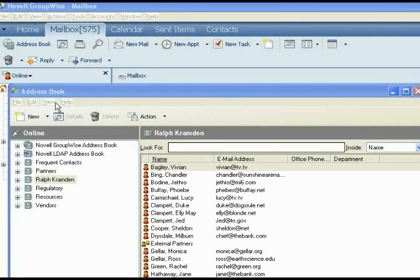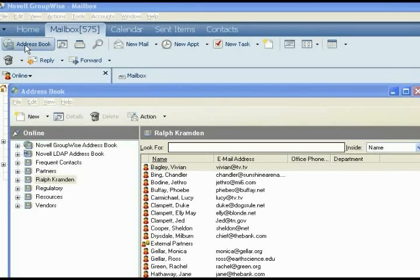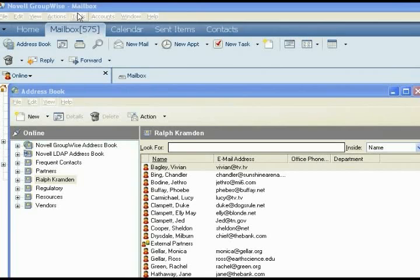Open GroupWise. Go to the upper left-hand corner and click on Address Book. For your particular arrangement this may be further over, but you want to open the Address Book. That is where we will spend the rest of our time in GroupWise.